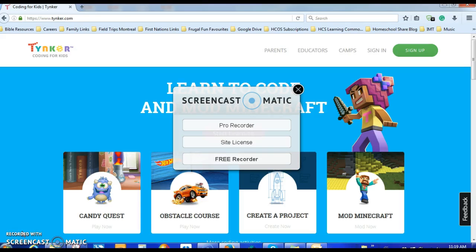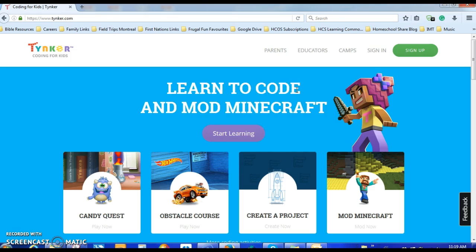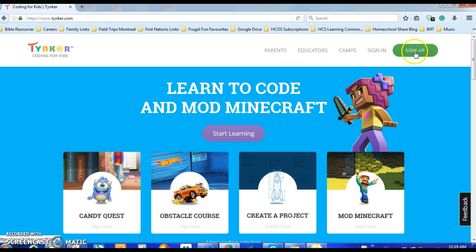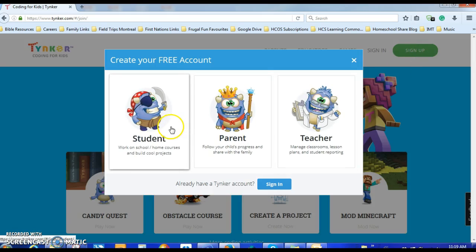Good morning, and today we're going to have a look at how to set up an account in Tinkercad. First of all, you go to the website tinker.com and you click on Sign Up.